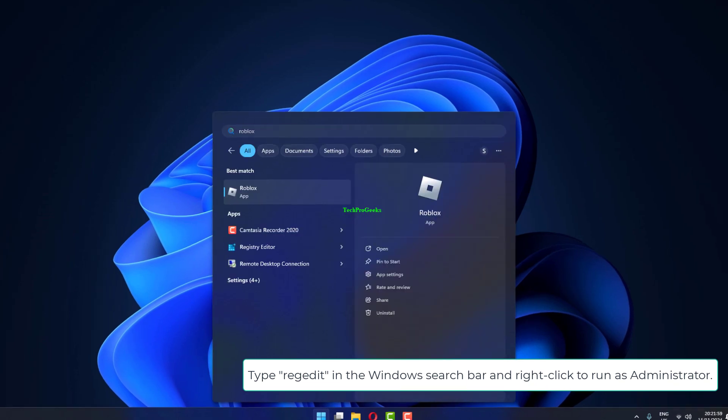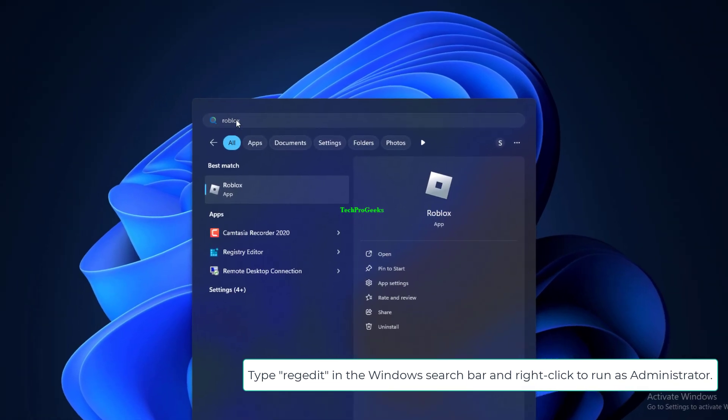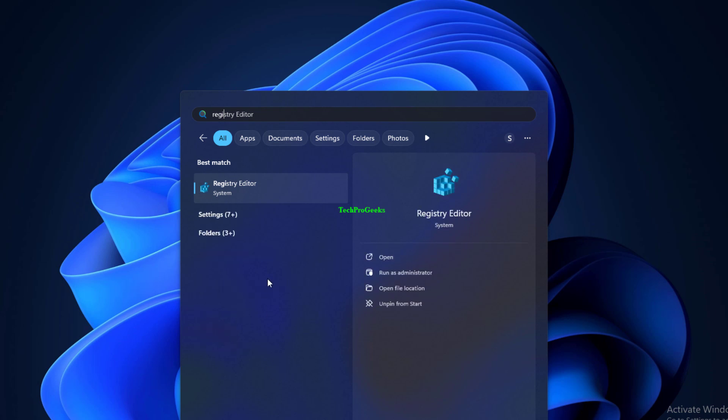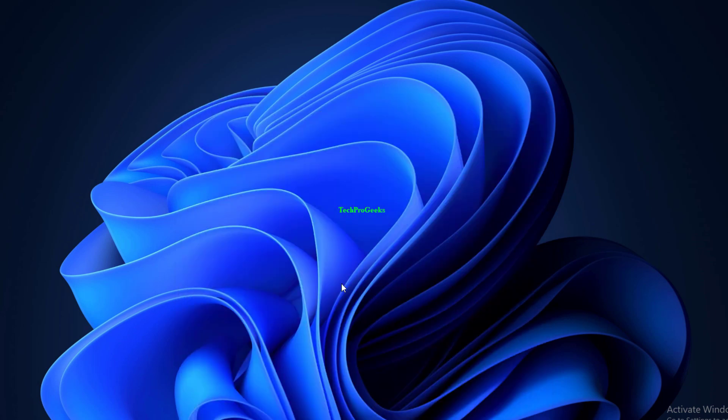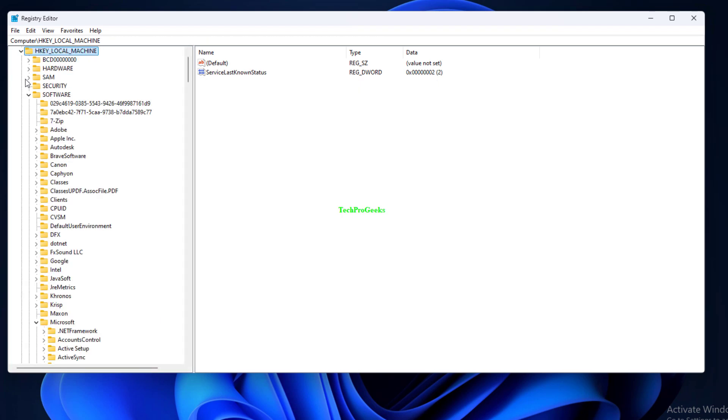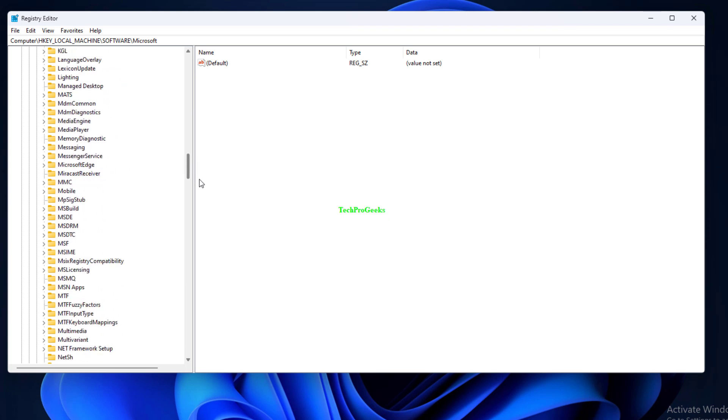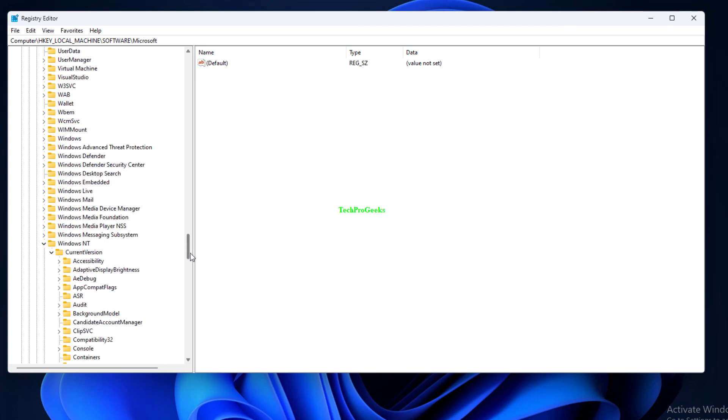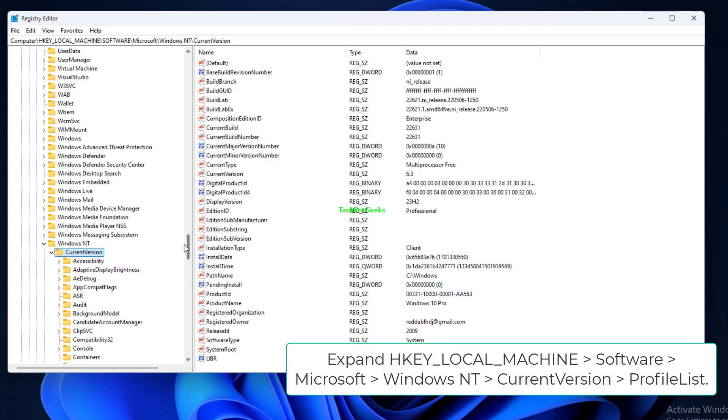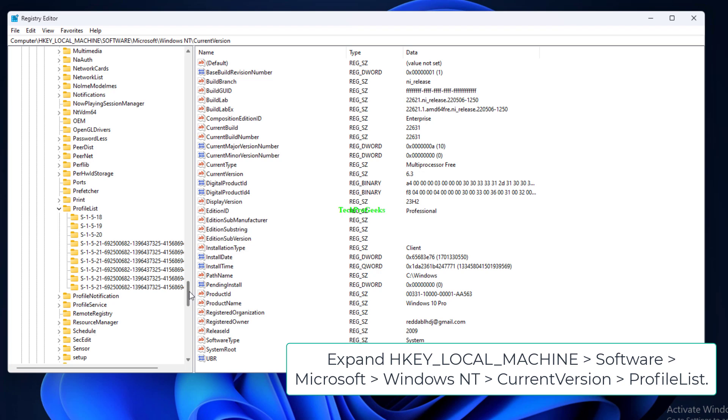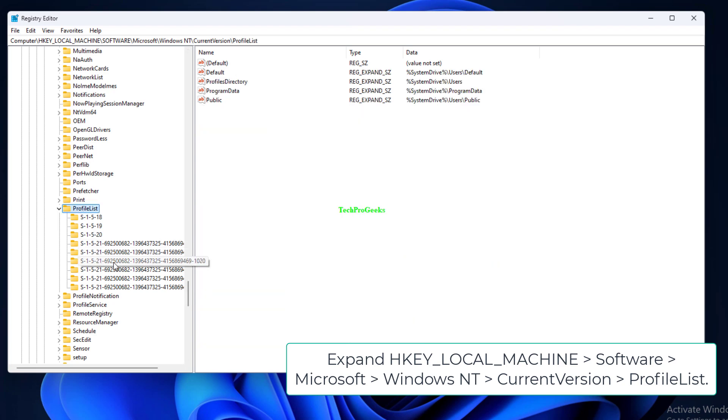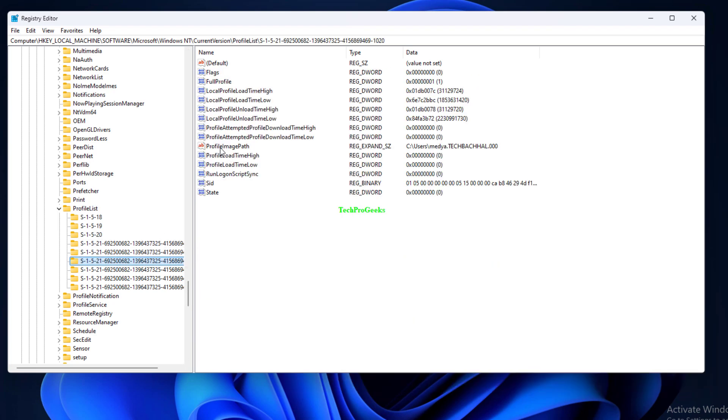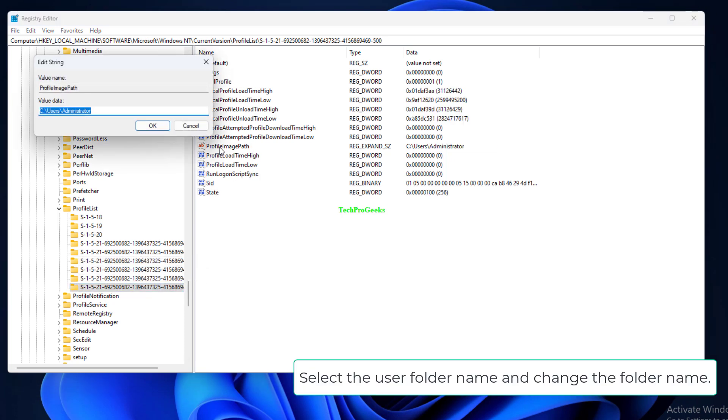Type Regedit in the Windows search bar and right-click to run as administrator. Expand HKEY_LOCAL_MACHINE, Software, Microsoft, Windows NT, Current Version, Profile List. Select the user folder name and change the folder name.